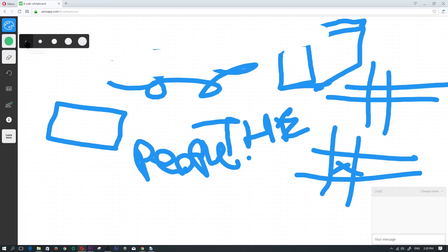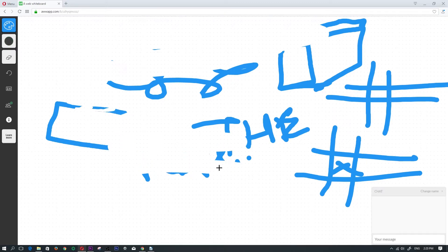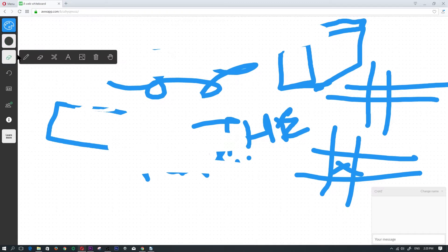You would change the size of the eraser if you wanted to erase something very small or if you wanted to erase something very large. You would just click on the paintbrush size. Going back to the tools menu.